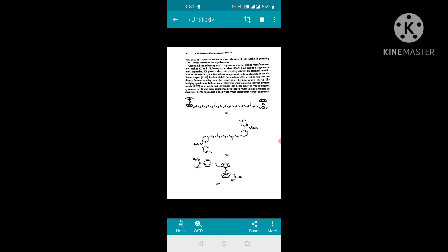Despite a large metal-metal separation, figure 108 shows electronic coupling between the terminal subunits of the ruthenium(II) and ruthenium(III) mixture — a transition metal mixed-valence complex. In the triplet state of the bis-ruthenium(II) complex, this ruthenium(III) pentaamine complex exhibits features resulting from the properties of the metal center. The bridging ligand controls the extent of electronic communication between terminal metals.